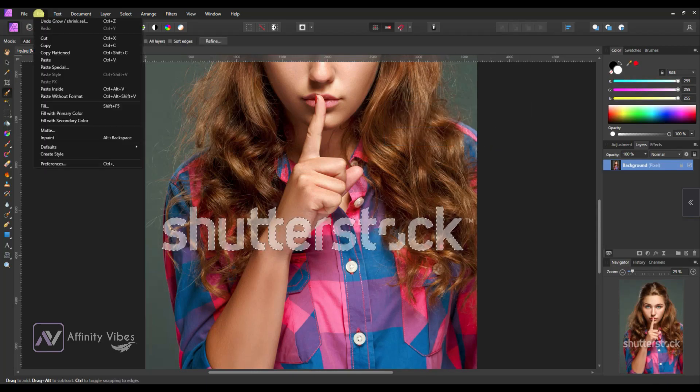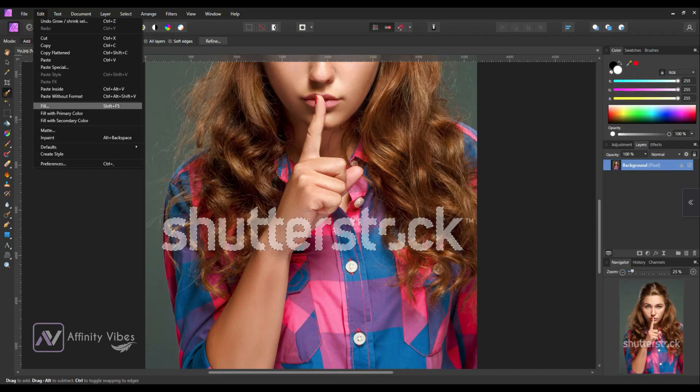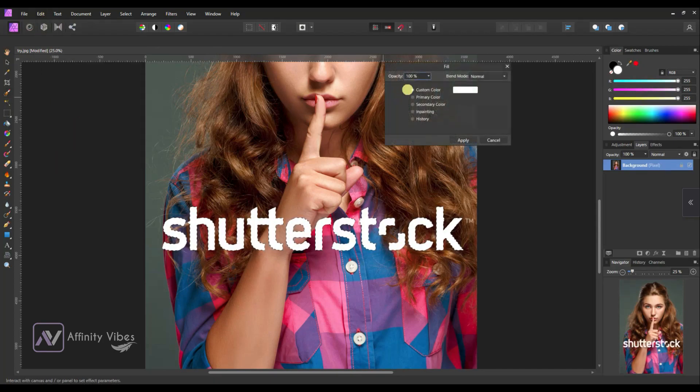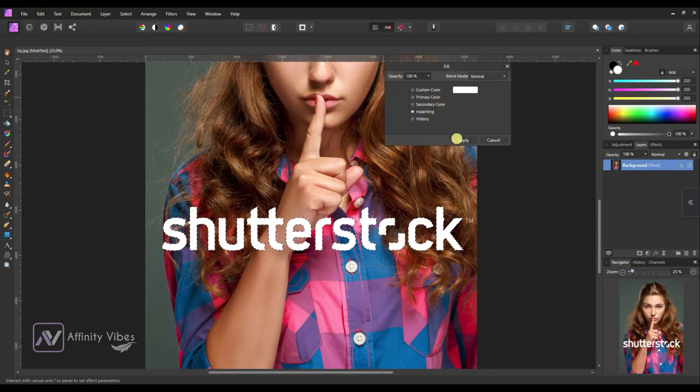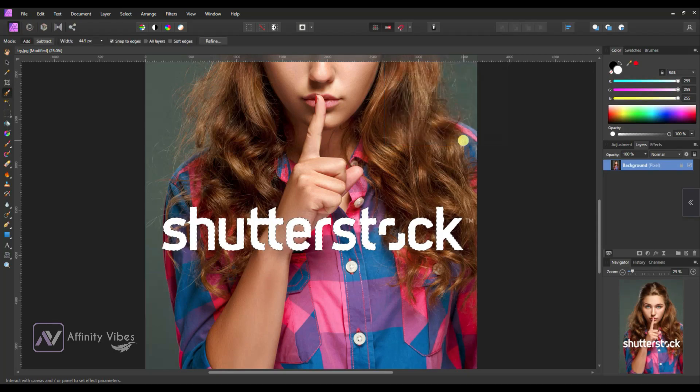Now go to edit fill. Here select inpainting and apply.